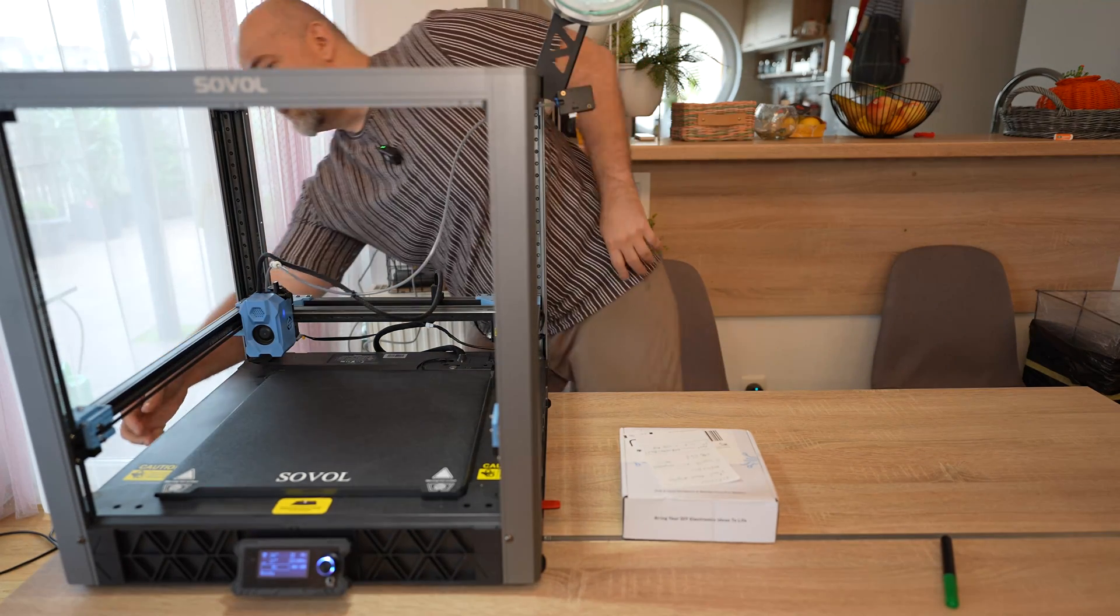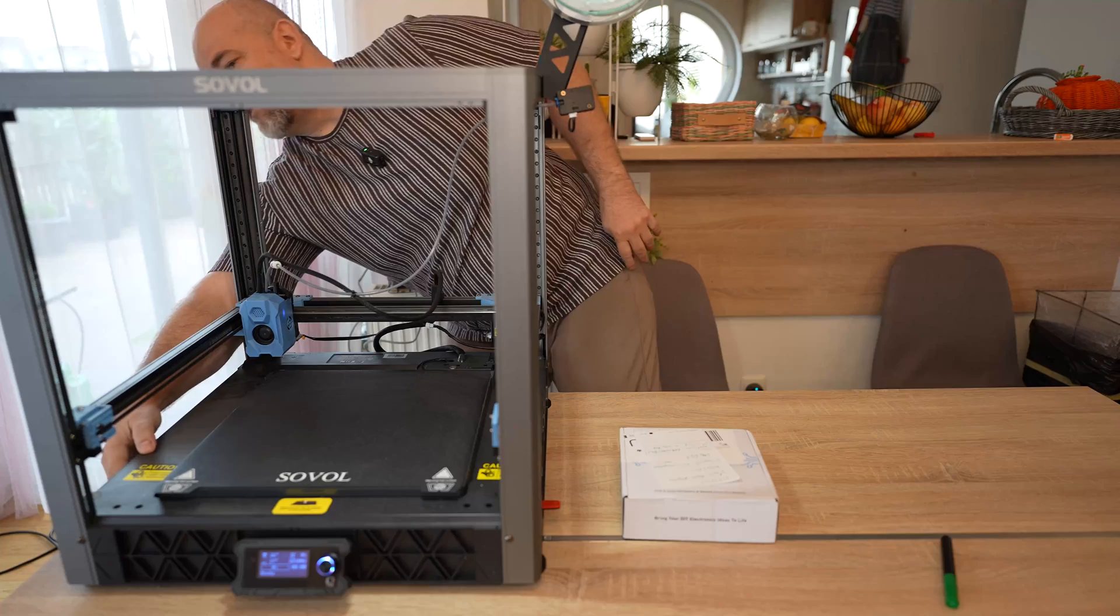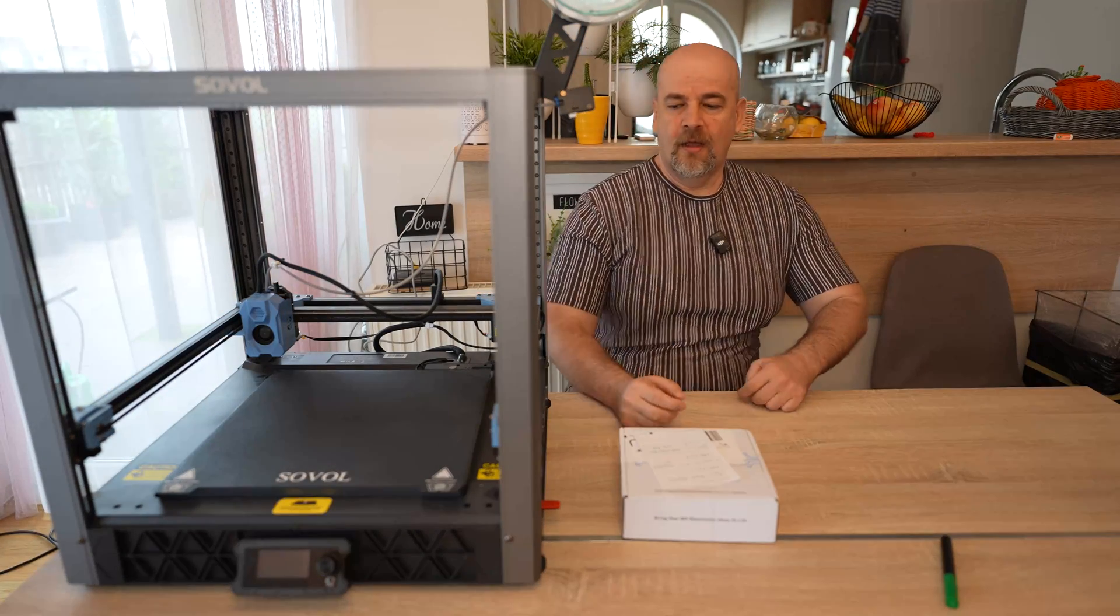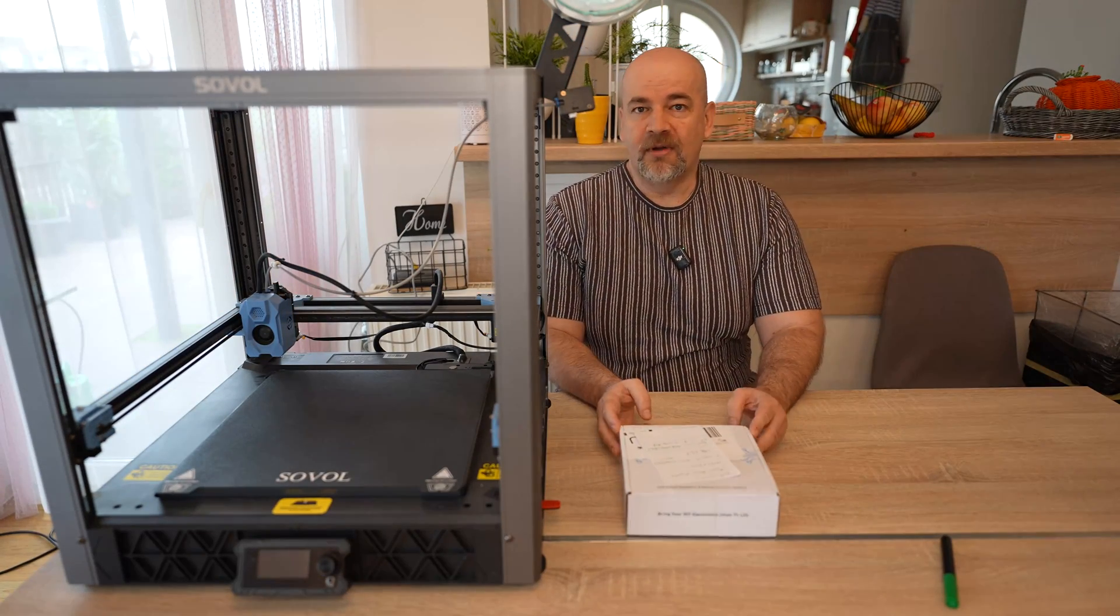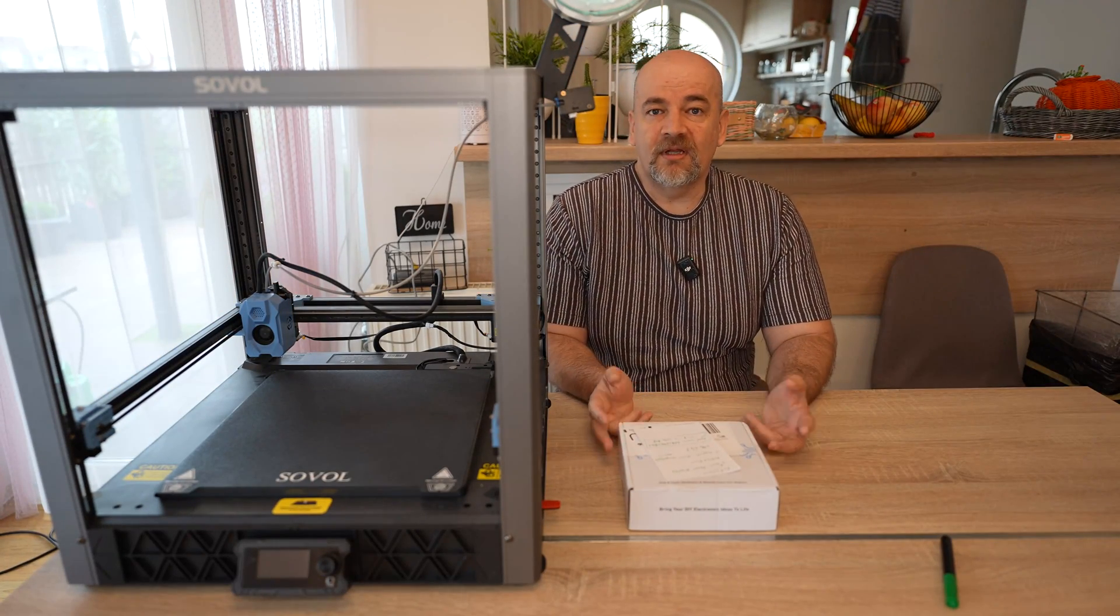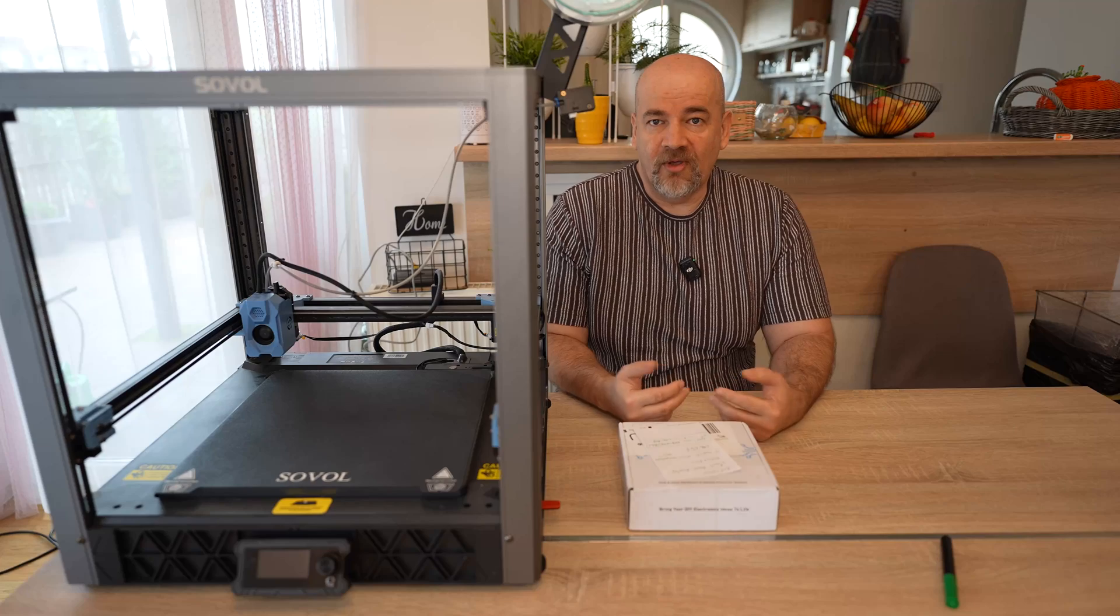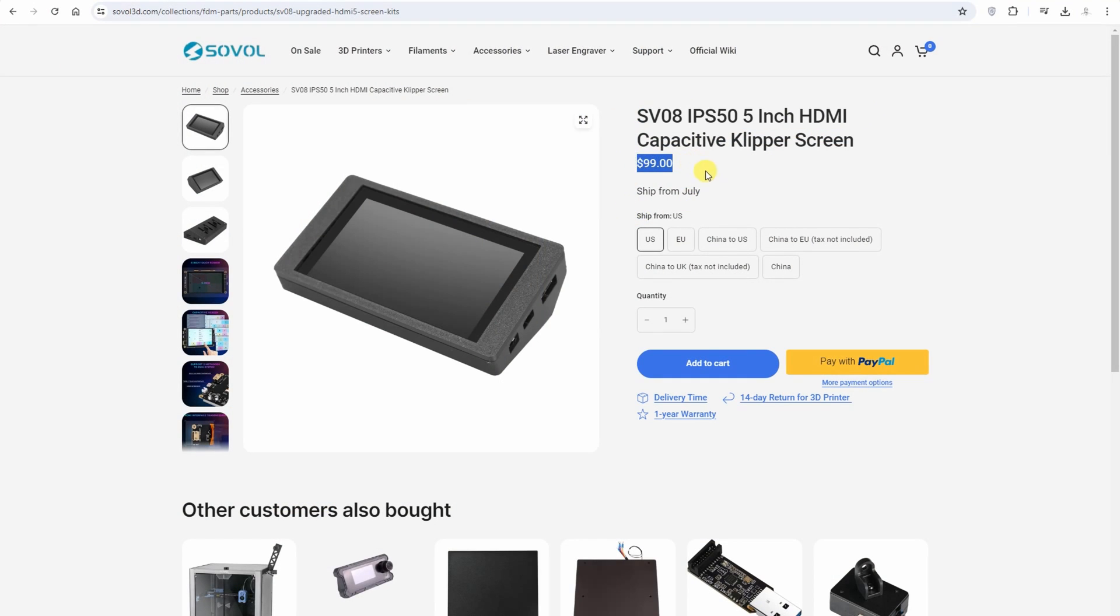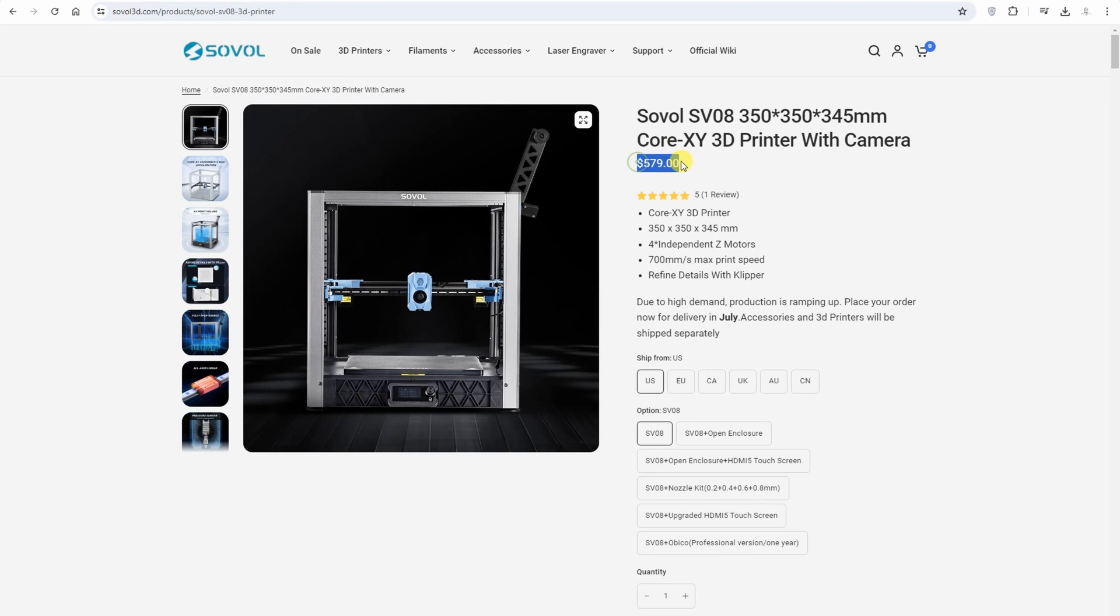Let me turn off. Oh, much better. So what are the alternatives? We can buy the screen from Sovol. It's a 5-inch touchscreen, costs $100 currently. Or you can buy the printer together with the screen.